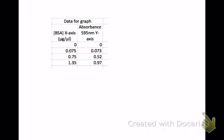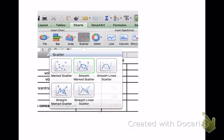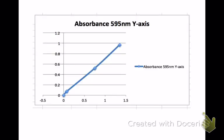I'm labeling BSA as my x-axis in micrograms per microliter, and the absorbance at 595 will be my y-axis. I do this typically in a program like Excel, but there are certainly other spreadsheets you can use — you can even use Google Docs. We're going to select these columns, go up to the menu, and pick a scatter chart — specifically the smooth marked scatter — and as soon as I release that we will get this graph.